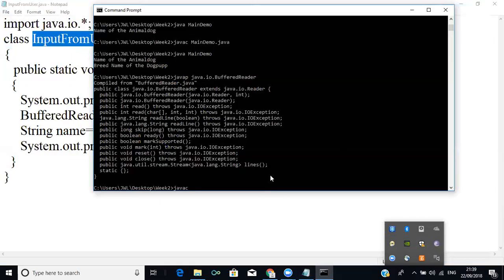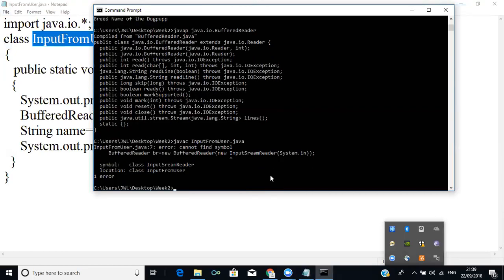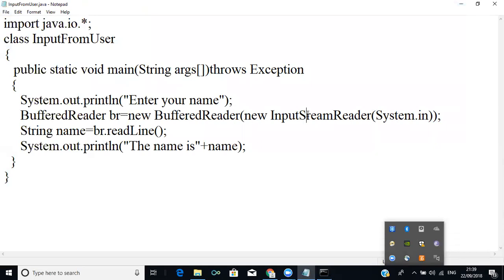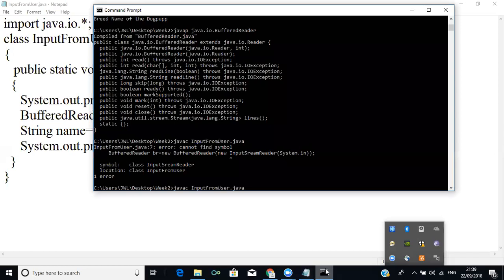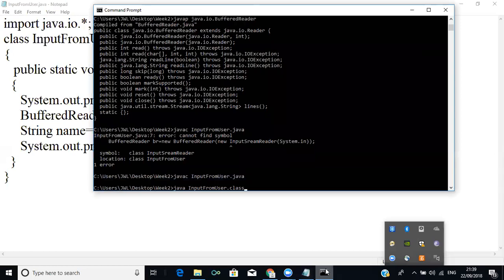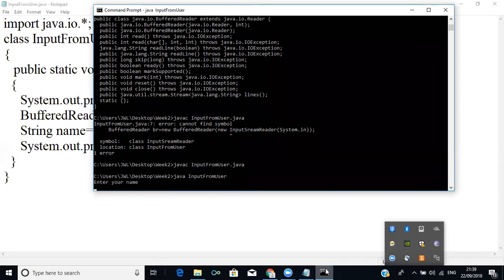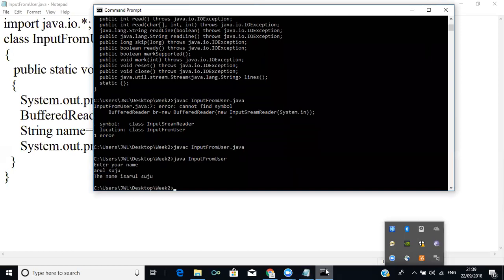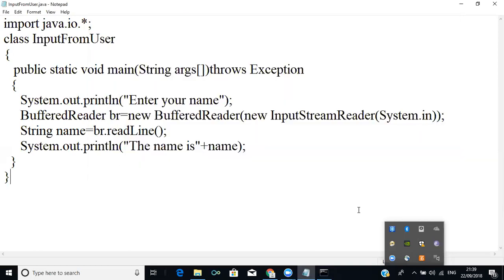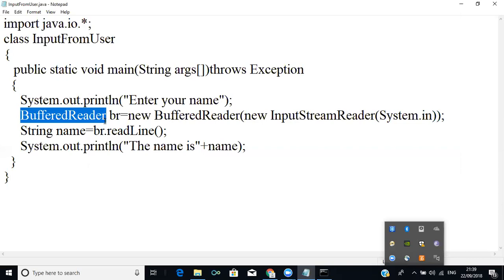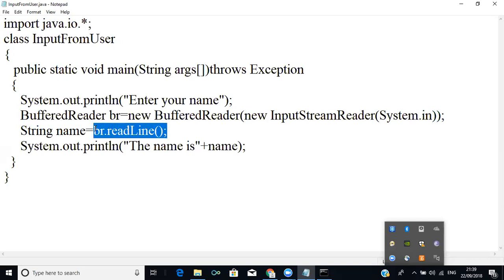I will compile using: javac InputFromUser.java. Then run with: java InputFromUser. When I press enter it will ask you to enter the name. I enter my name and press enter — you get the result. The concept is simple: BufferedReader is a class that acts as a buffer to store data; using InputStreamReader it gets content from the user and stores it in the buffer, and readLine() reads it back.